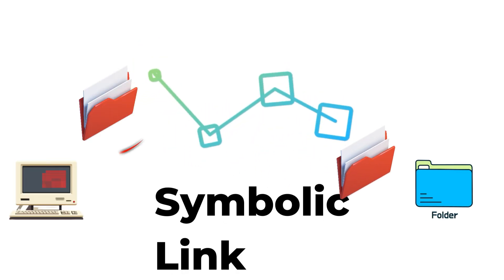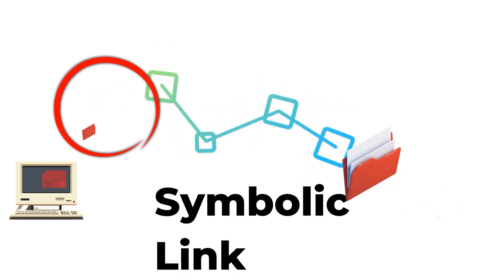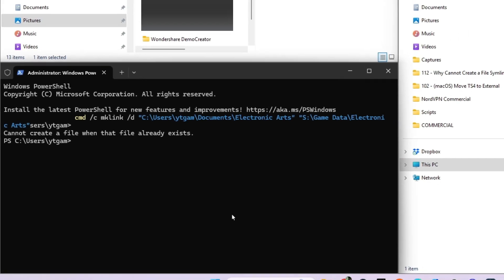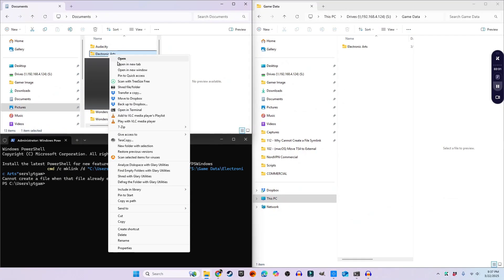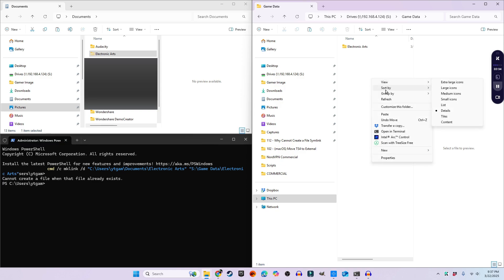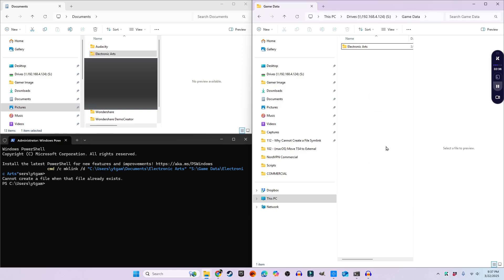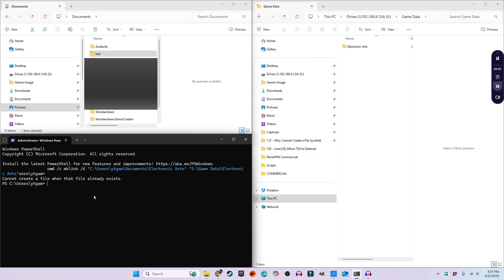The command isn't designed to merge or replace folders — it only creates a pointer to an existing one. To fix this, I first need to cut and paste the original folder from my Documents to the S drive. Once that's done, then I can rerun the command.